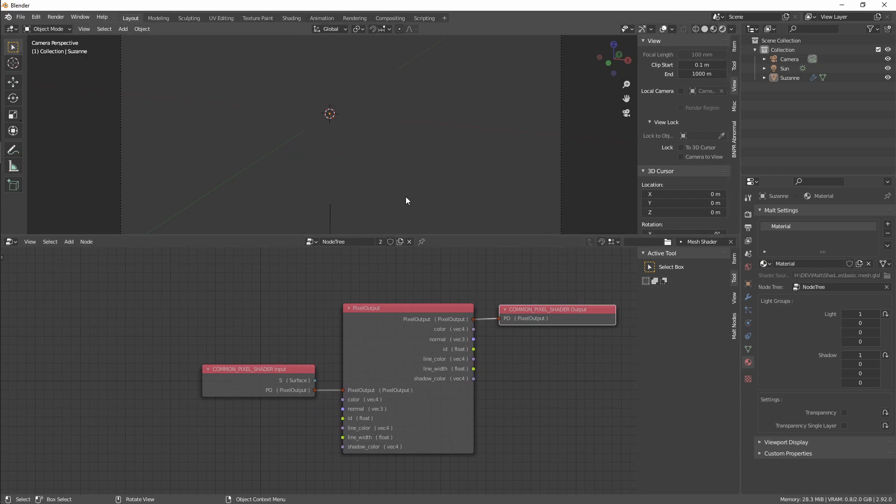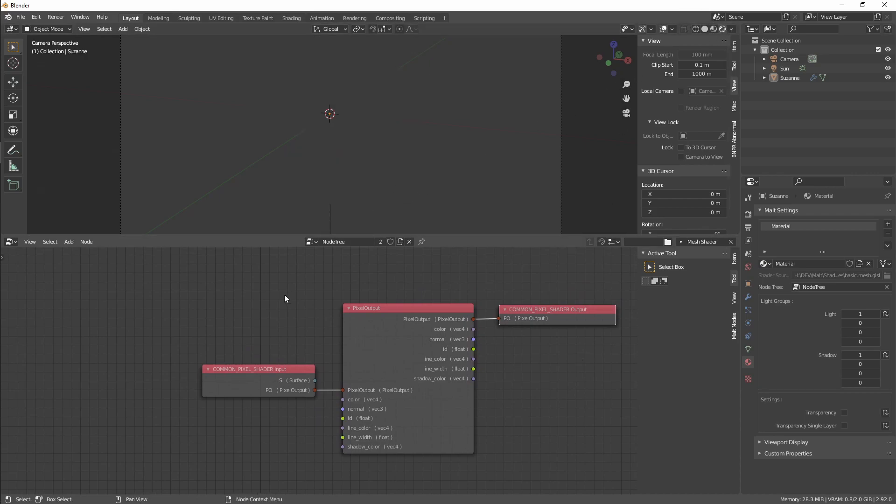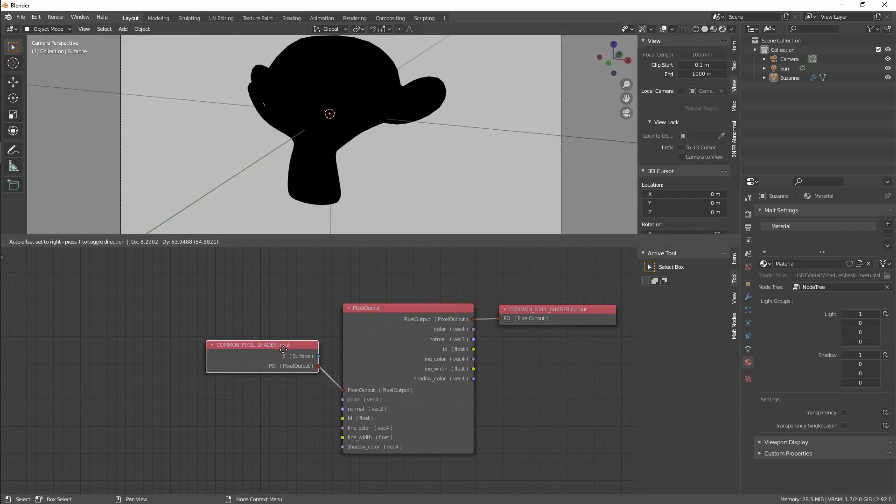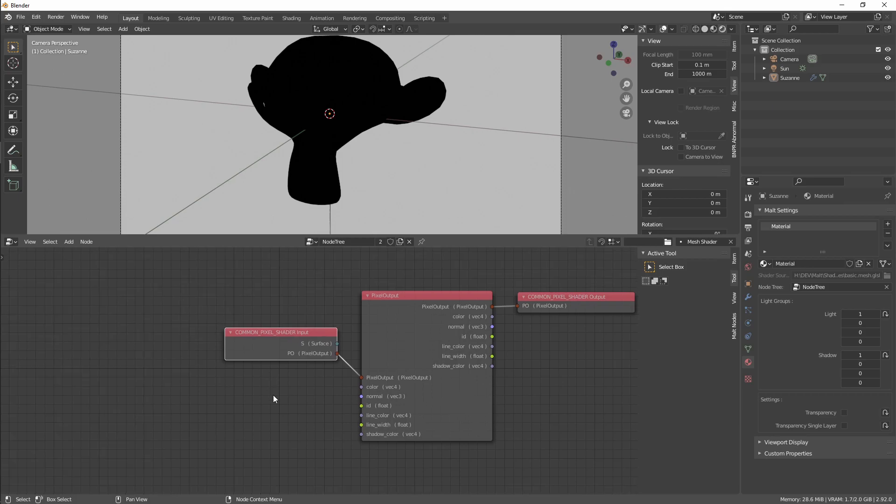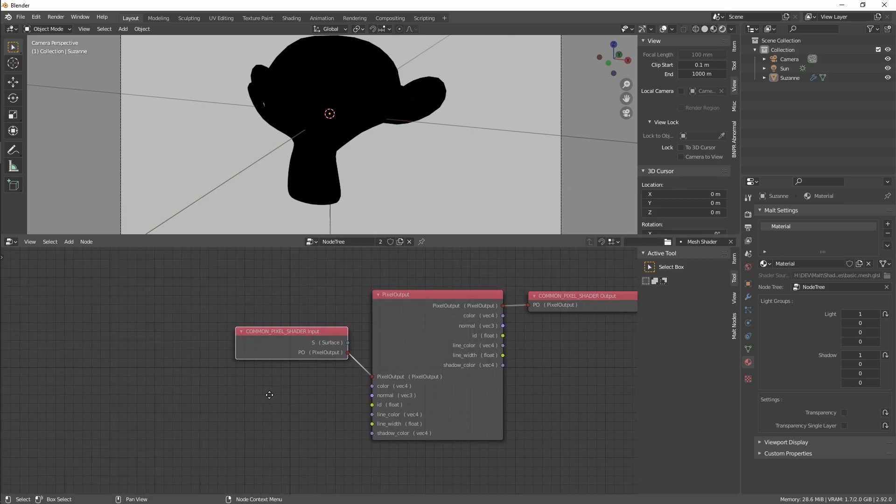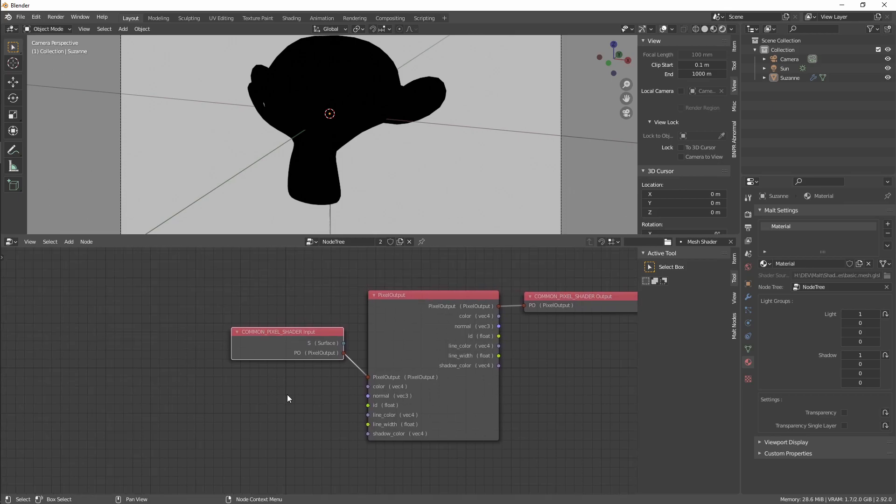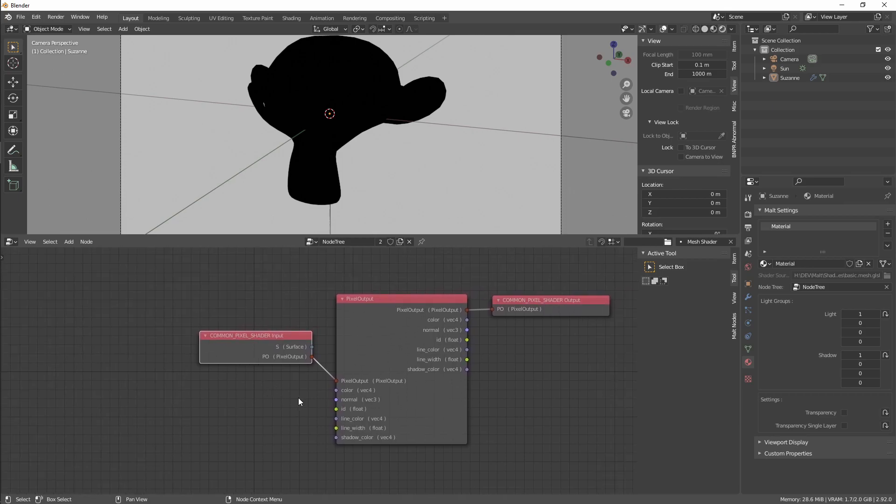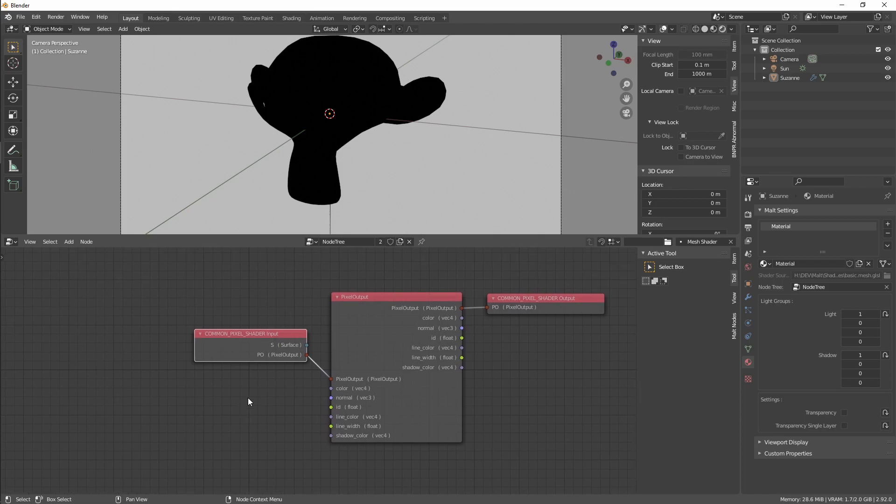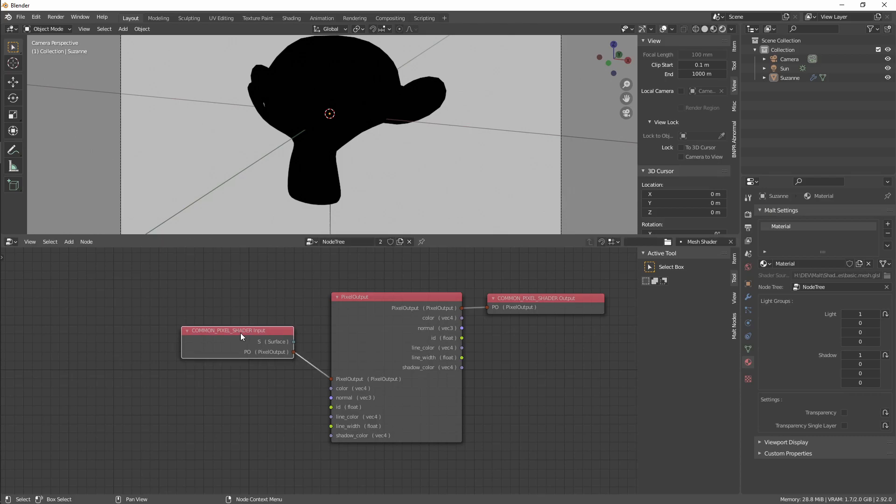Common Pixel Shader Input, Common Pixel Shader Output. Right now if we render we just get a black color, but we are ready to override any of these parameters.